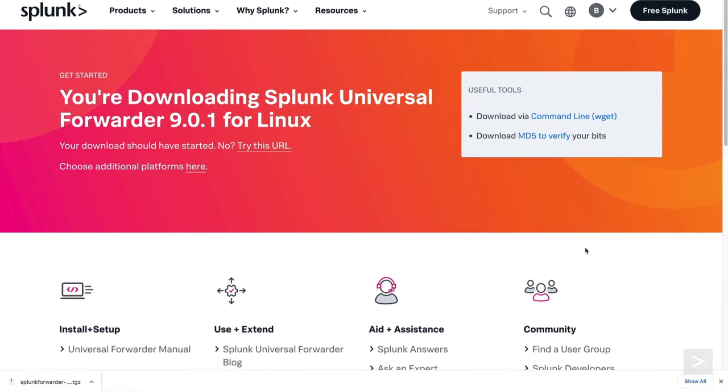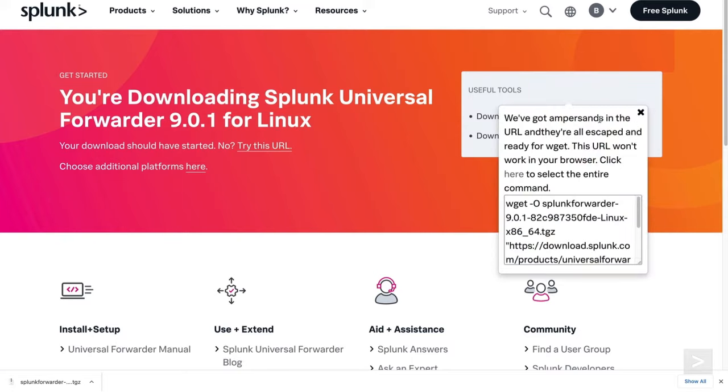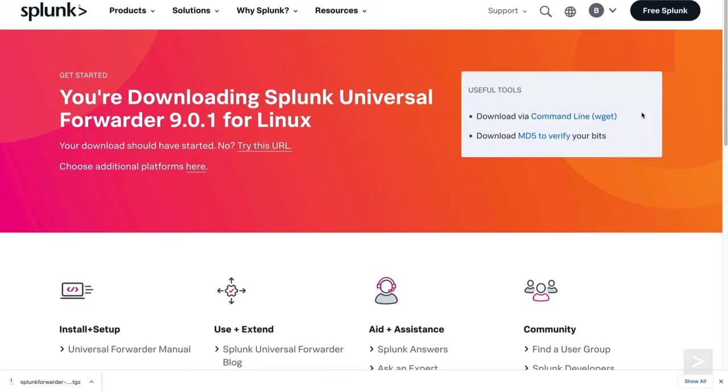Splunk also provides an option to use wget if you choose. For this demo, we've already logged in and uploaded the files to our web server.